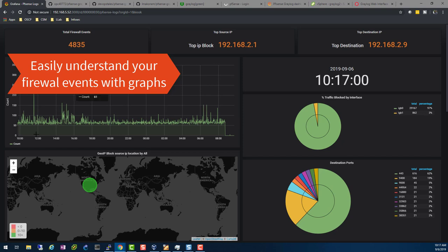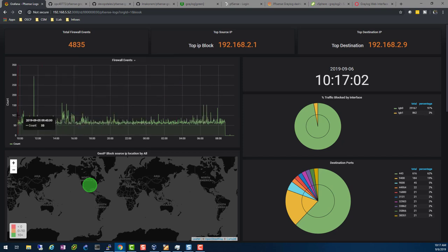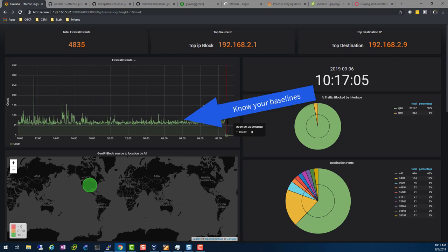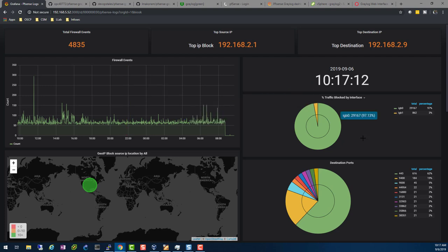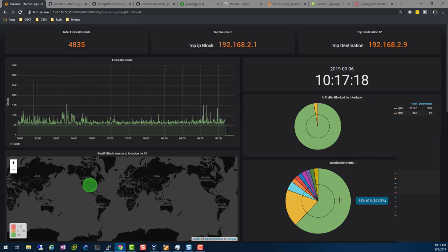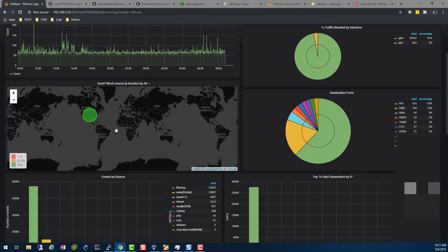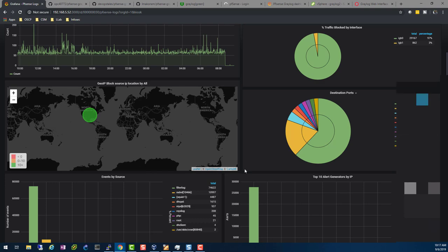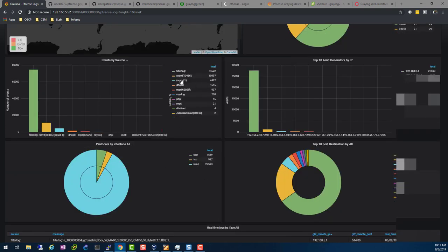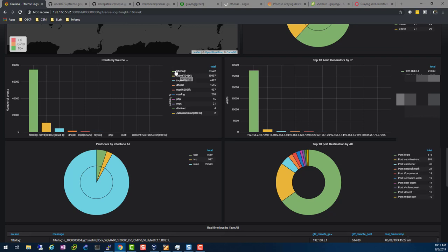I can easily tell the firewall events. I have a baseline here — I know that my lab has 100 or less for the most part, so if I see 10,000 here at any given time I'll be alarmed and want to know why. Same with the interface — it's normal that my LAN has more traffic than my WAN. That's also normal for me to see that the top destination port is 443. My geolocation tells me where my traffic is coming from, and since this is my lab I'm only using the United States.